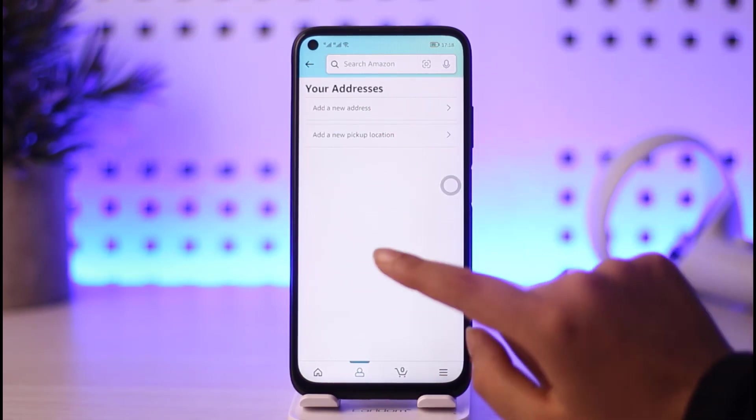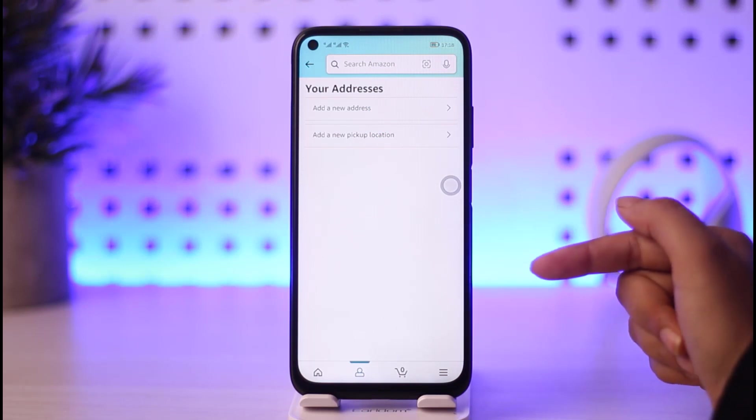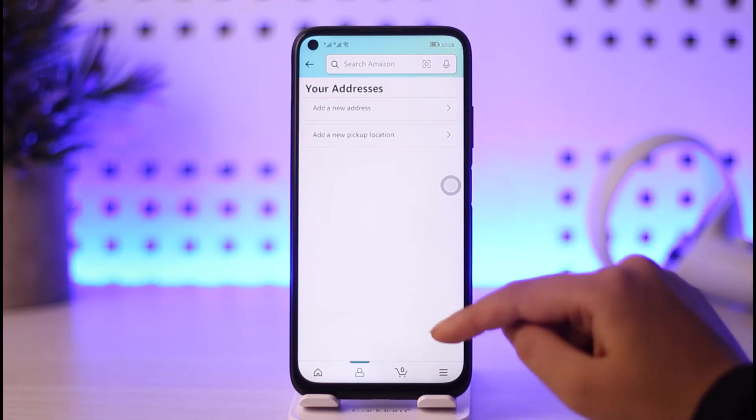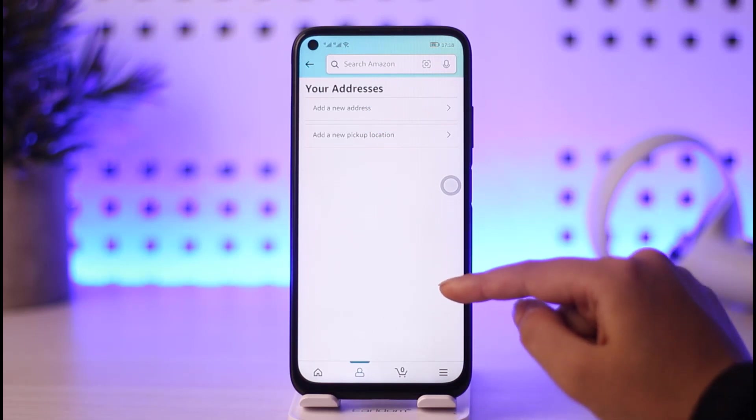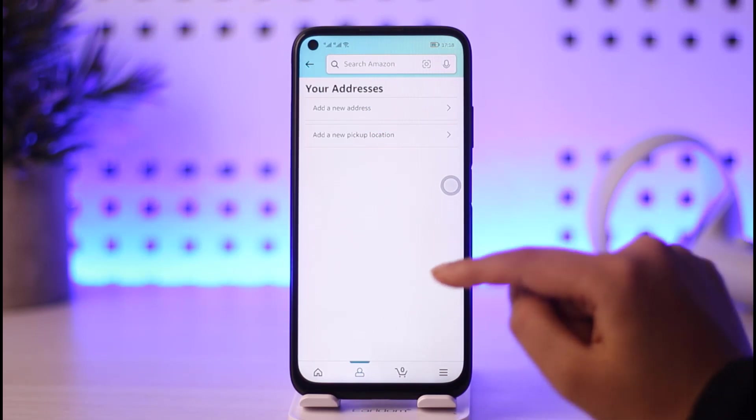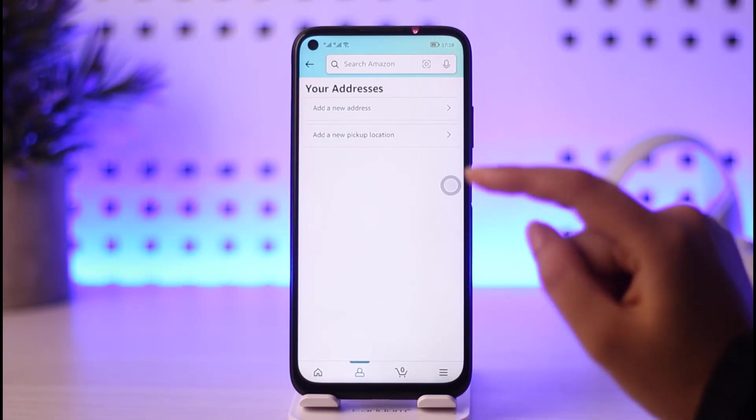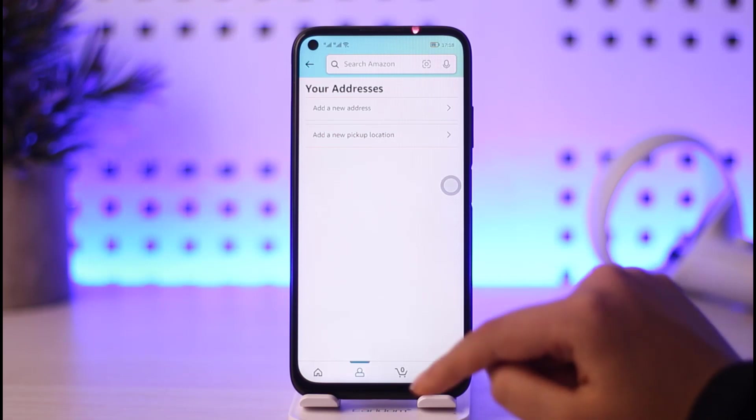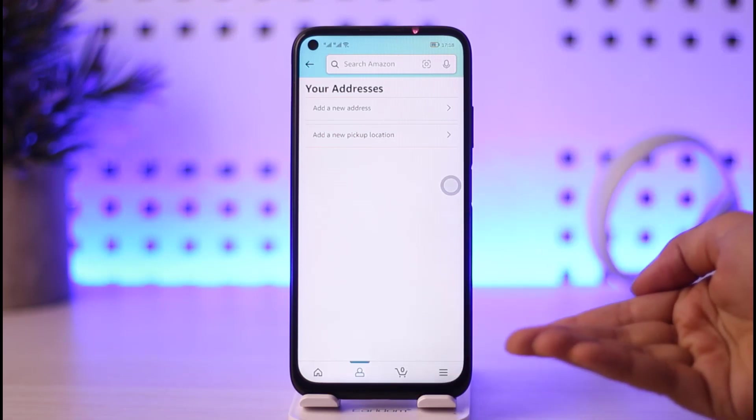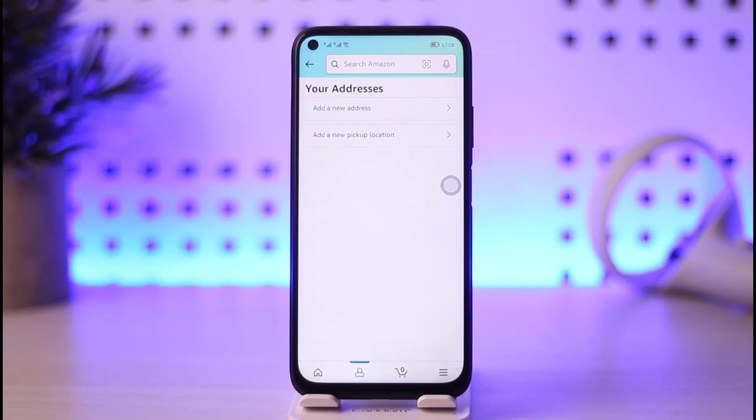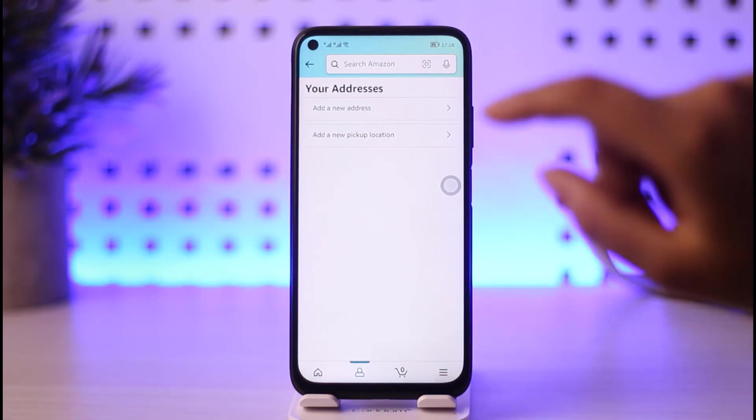For me, I do not have any addresses, but you will have an address over here. You will find this edit or remove option. Go ahead and edit if you would like to update that particular address.